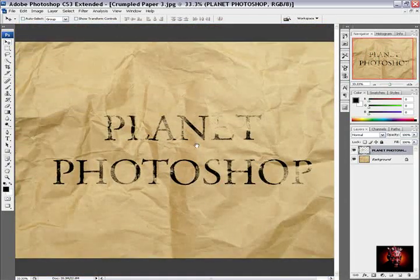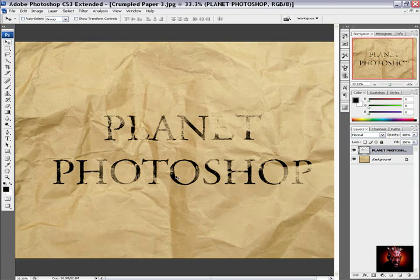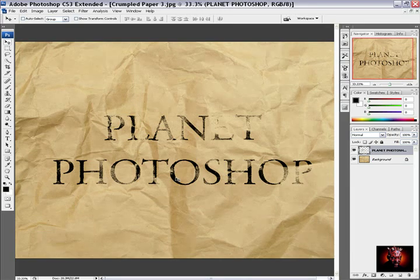This text is looking just like is typed on this crumpled paper. I hope you enjoy it. And see you next time guys. For Planet Photoshop. Nemesis out. Peace.